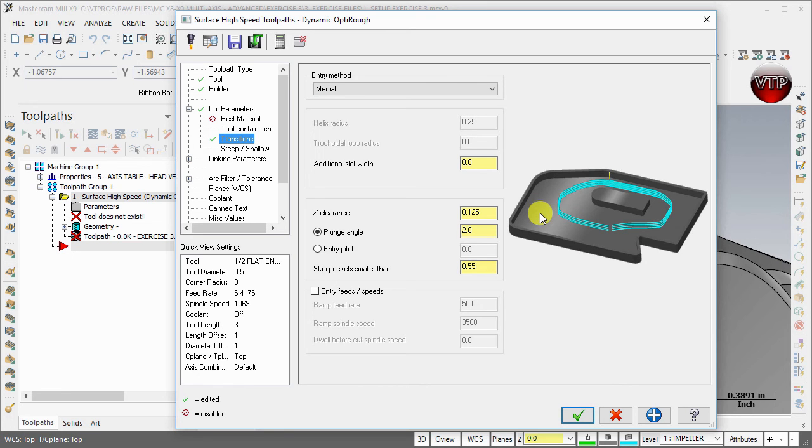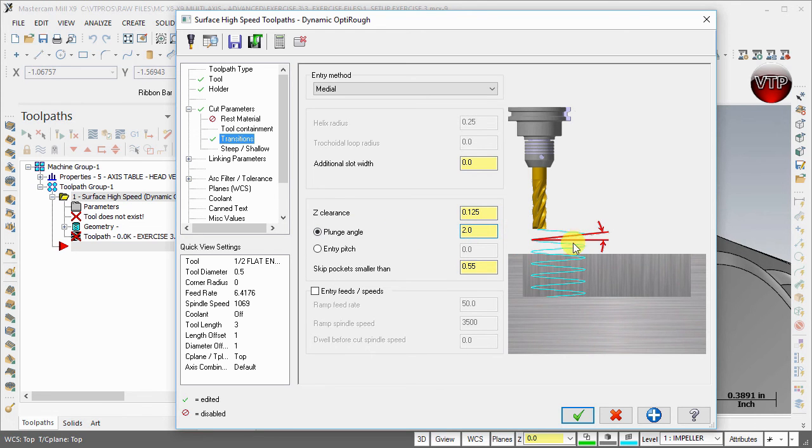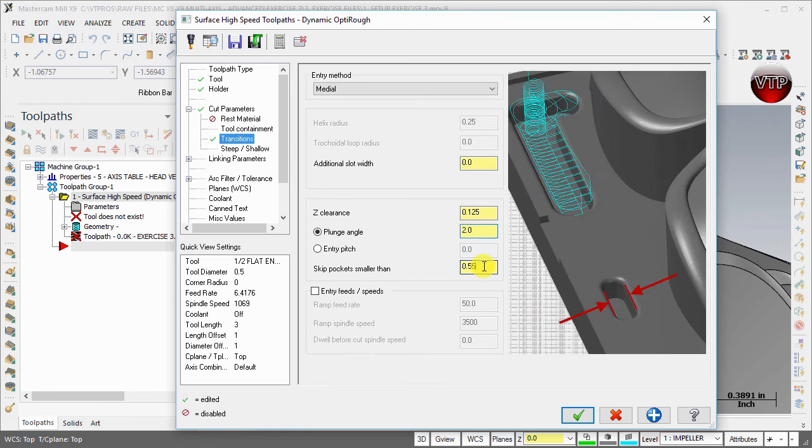For the Z clearance, it's going to be 0.125 over your part. Plunge angle, we're going to keep it at two, and skip pocket smaller than 55 thou. This doesn't really matter because we're not skipping anything.